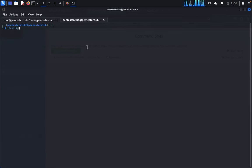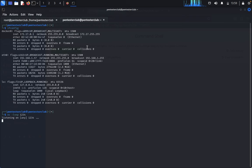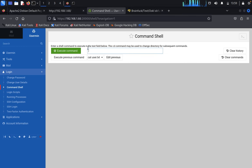We got the ifconfig results. Now type netcat -lvnp 1234 to start listening.